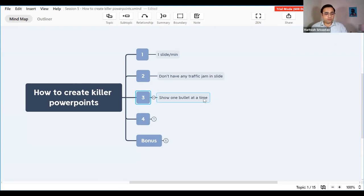Number three: show one bullet at a time. You would have noticed in my presentation whenever I'm talking about something, I show one bullet at a time.